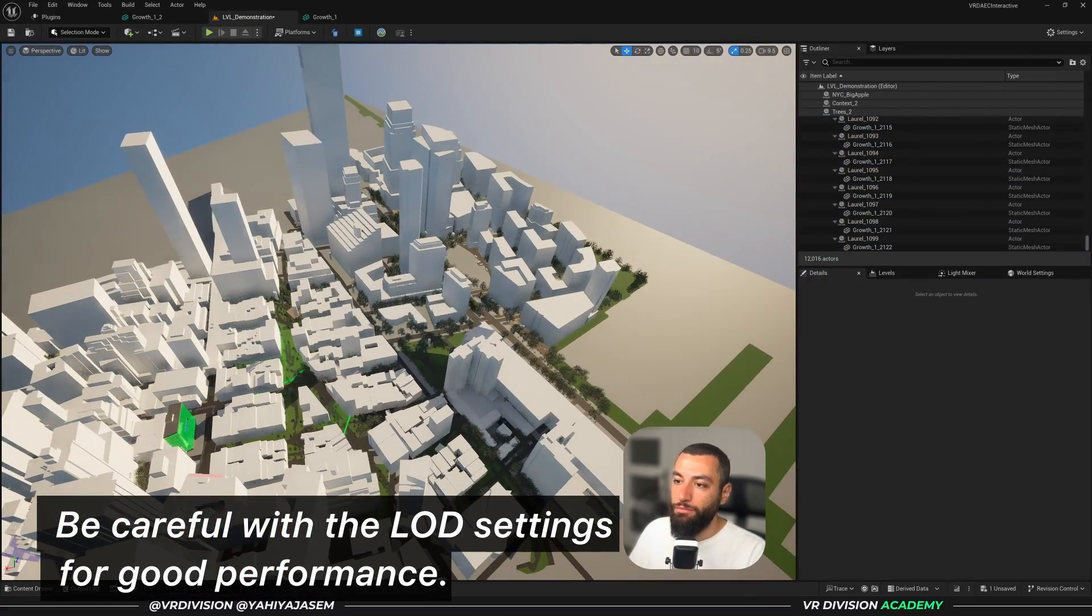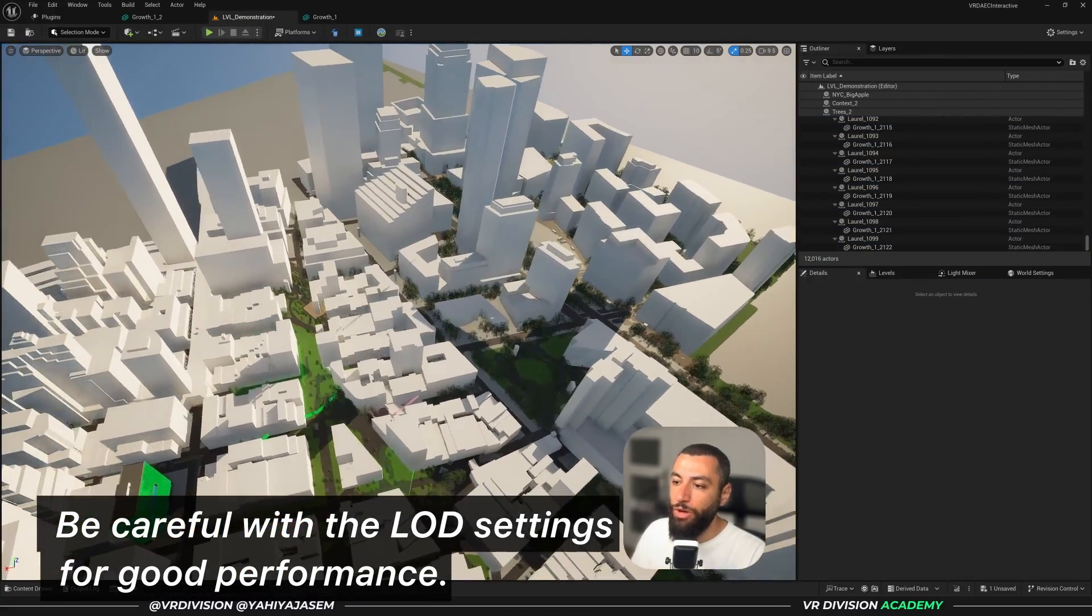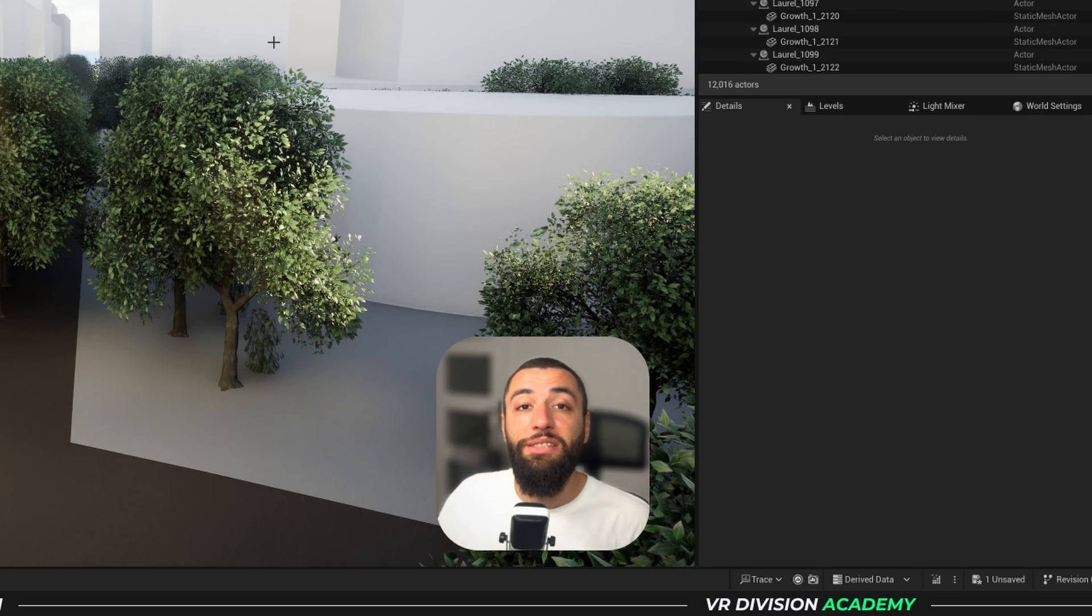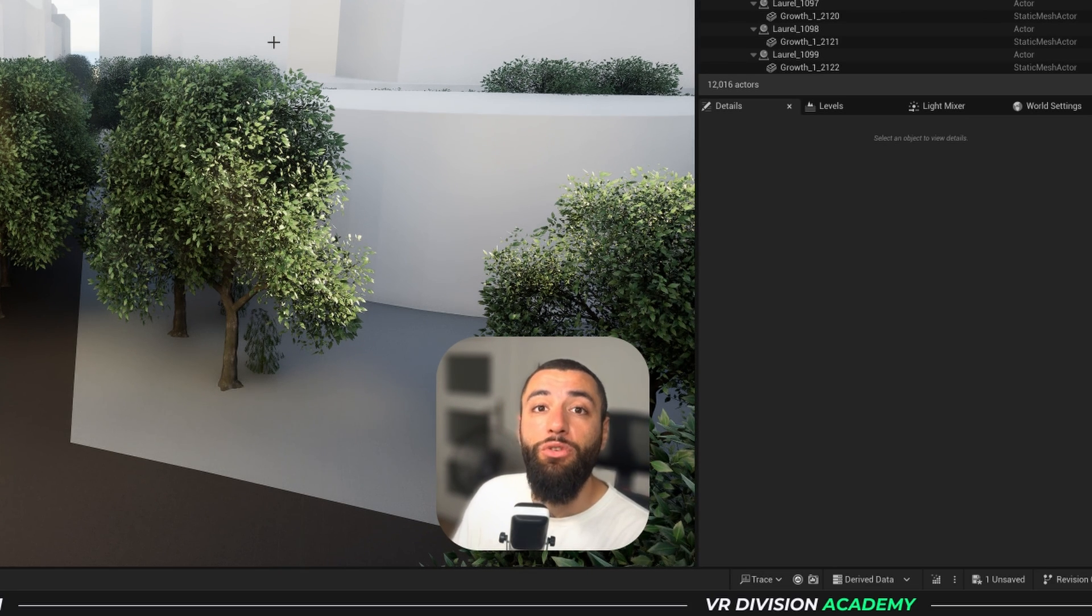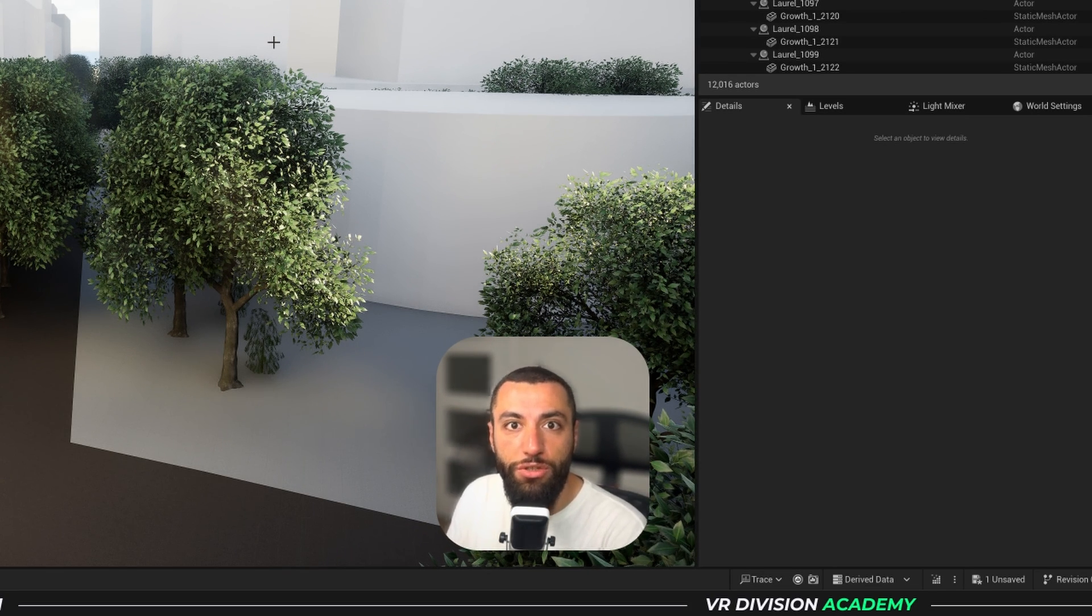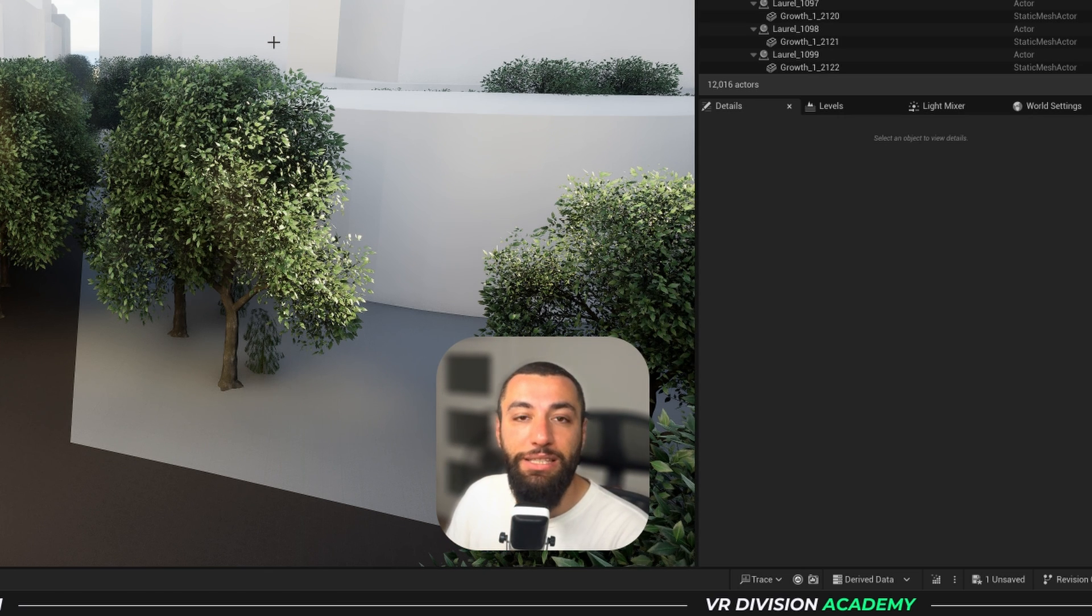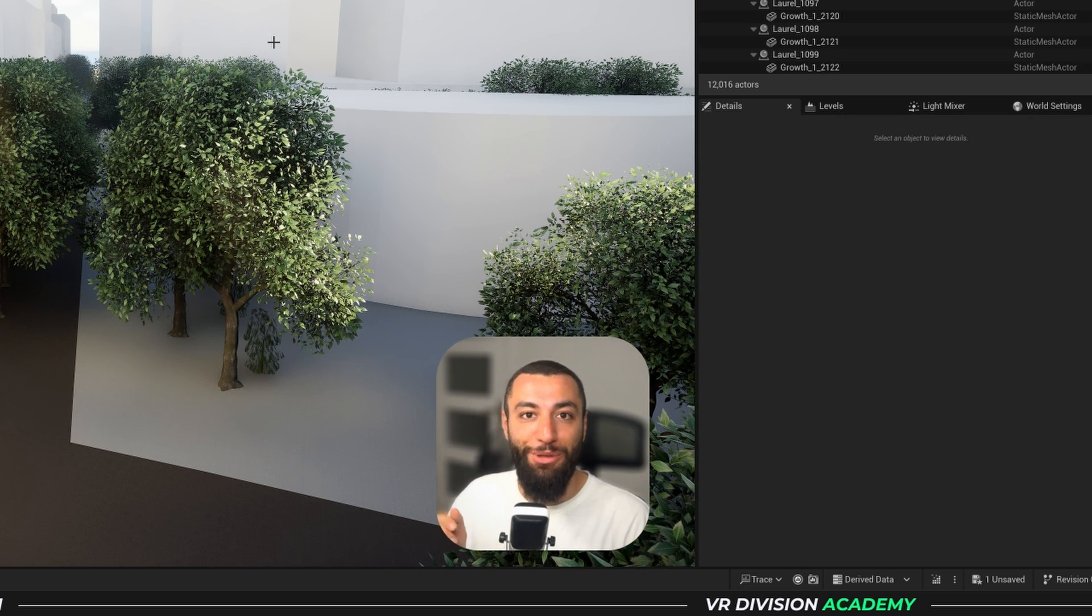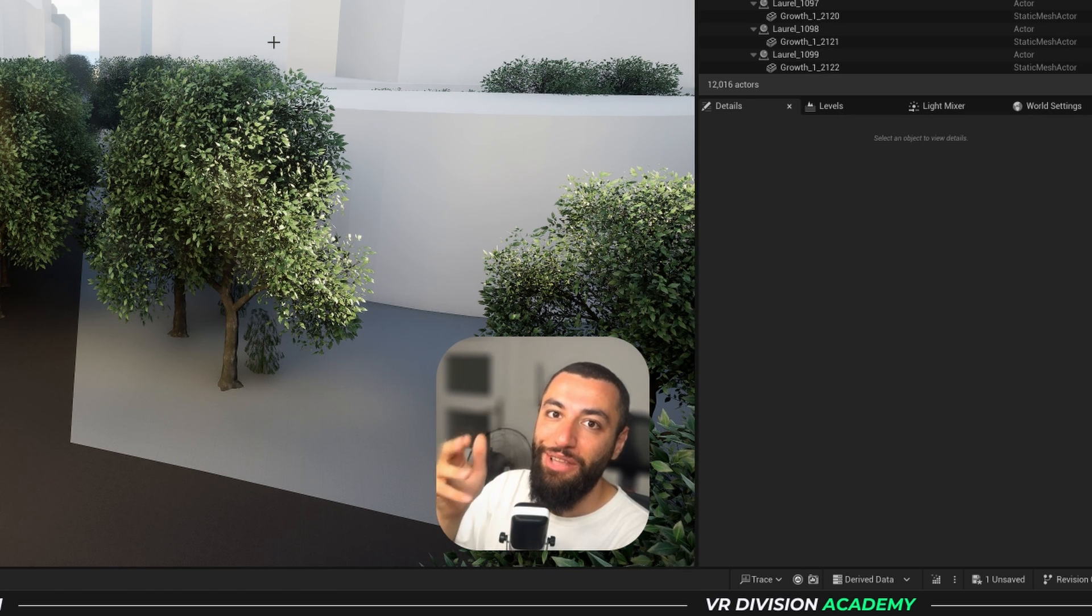So that's it for this lesson. I hope you found it useful. Let me know if you have any questions or you want to see some different type of lessons. As always, thank you so much for watching and I will see you in the next one. Take care.